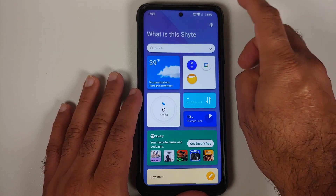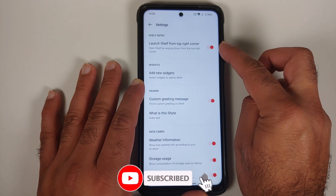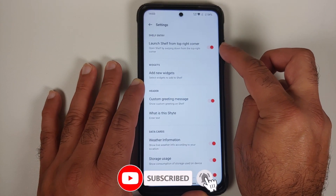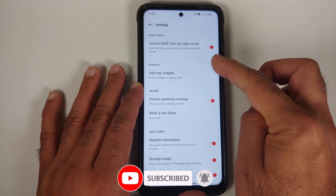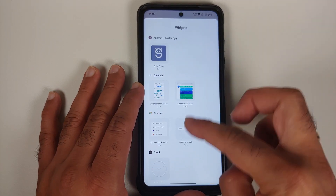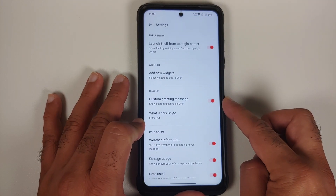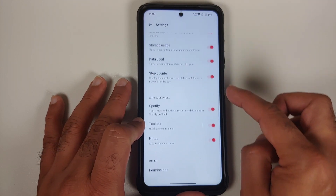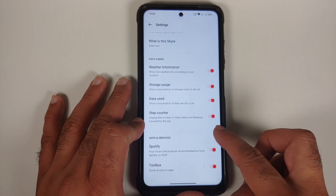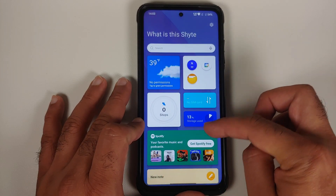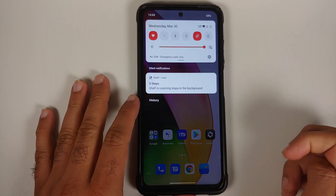The shelf also has a weather widget. Tapping the settings icon on the top right lets you enable the shelf when you swipe down from the top right. You can add widgets to the shelf, set a custom greeting message, and enable or disable all the different options visible on your OnePlus Shelf.